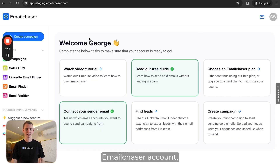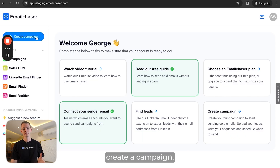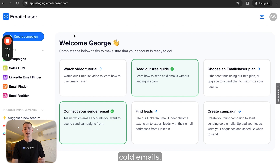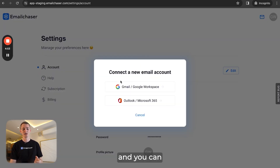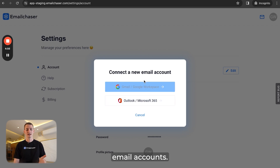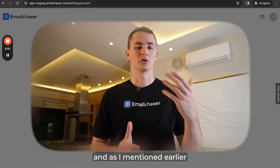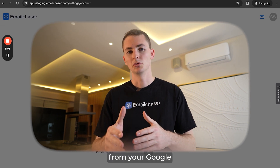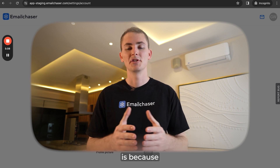I'm going to take you into my Email Chaser account now to show you what this looks like. Once you're inside your Email Chaser account, you're able to create a campaign, which is how you send cold emails. You're also able to connect your sender email accounts — you can connect either your Gmail or Outlook email accounts, so that's Google Workspace or Microsoft 365. As I mentioned, when you're using Email Chaser, you're still sending your emails from your Google or Microsoft email accounts.